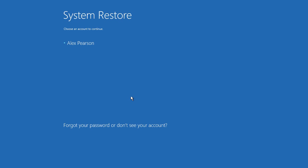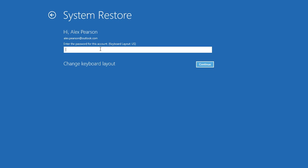Once it's back up, choose an administrator account from the list and enter the password. If you need to change your keyboard layout, click the link below. Otherwise, click Continue to proceed.